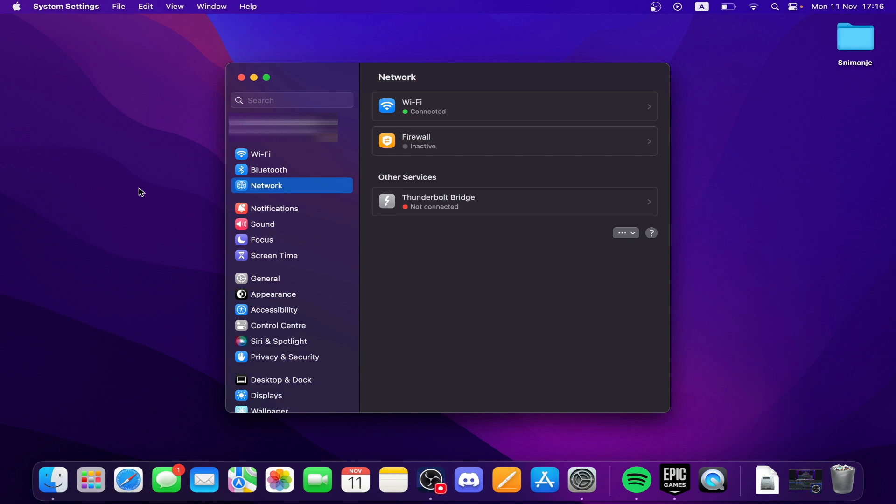This should help you find your device's MAC address easily. If you have any questions or need further assistance, you can ask in the comments.